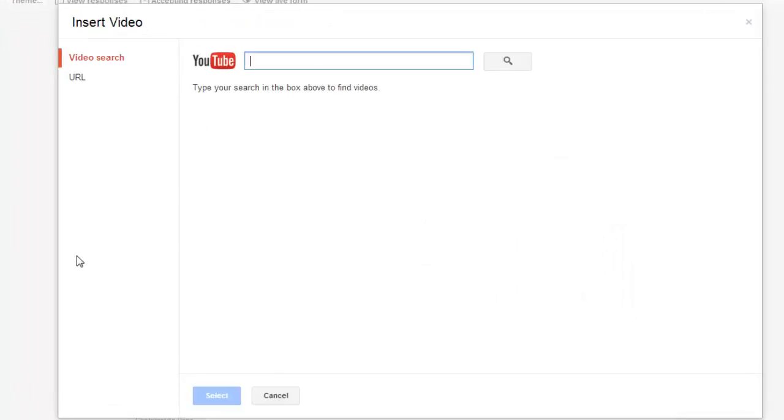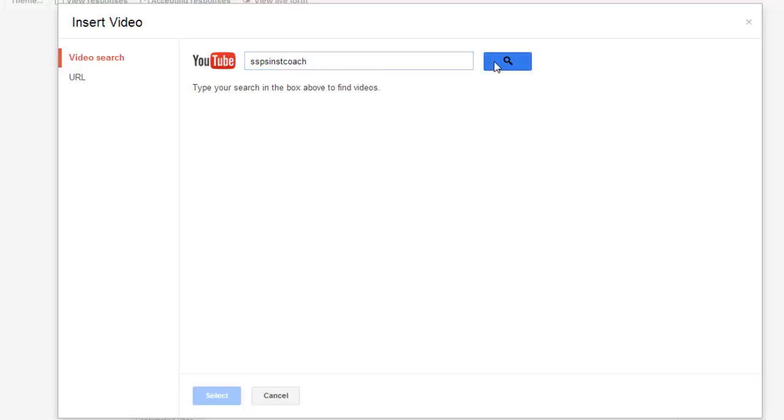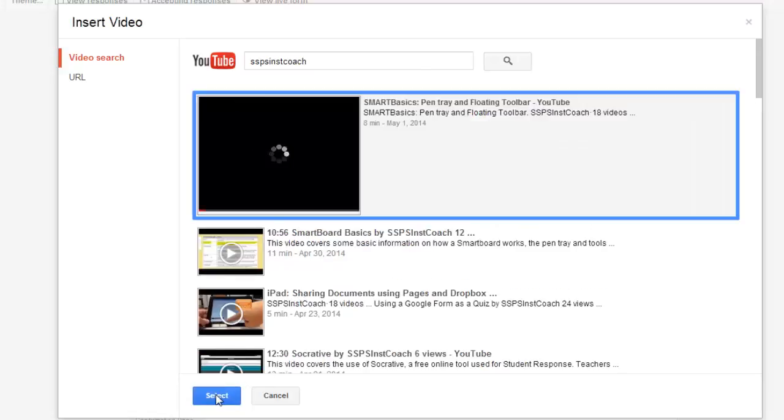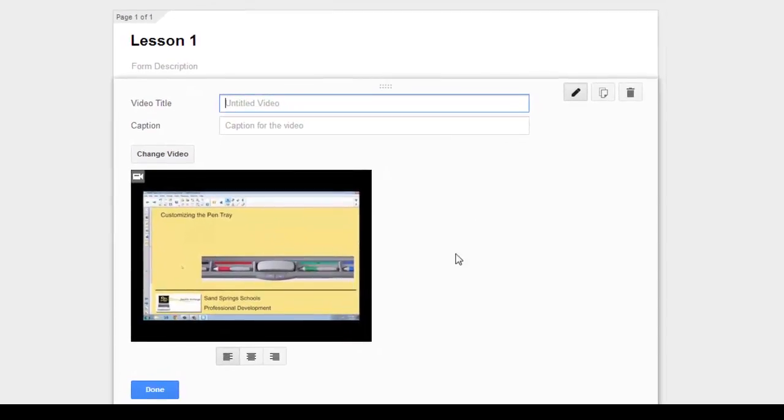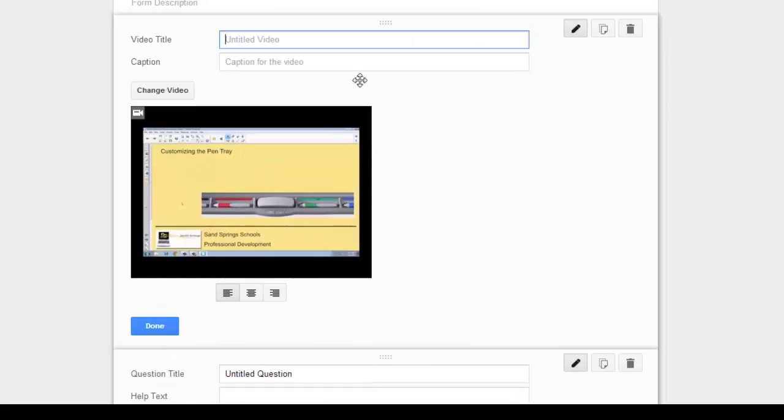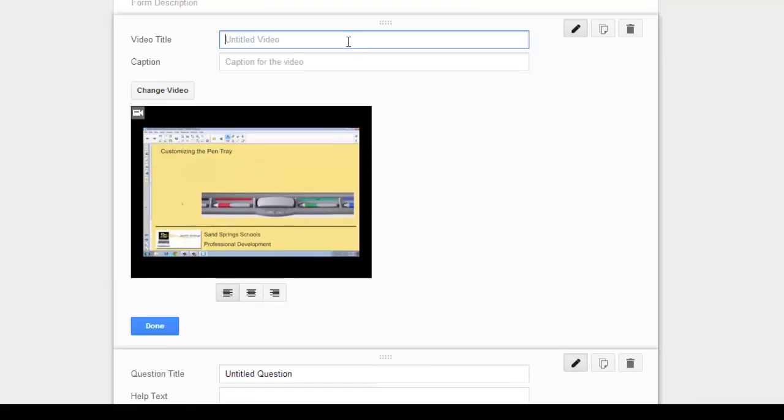Now, by clicking Insert Video, it automatically allows you to do a YouTube search. And I'm going to do a search for my channel to find one of my videos. Once you've found your video, you just click on the video and hit Select. And it drops your video right into your lesson or your form.